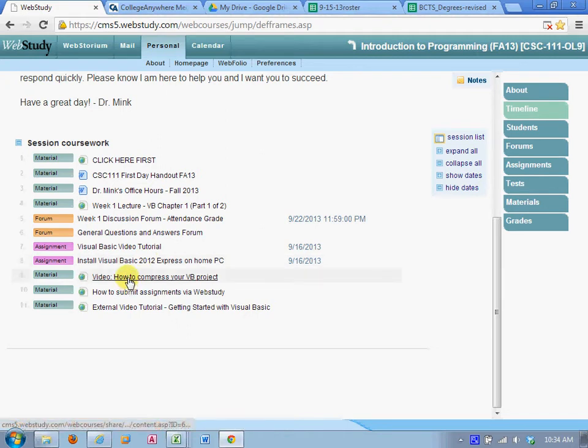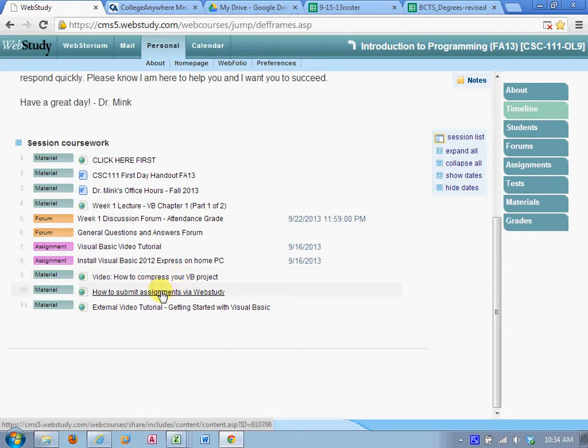Then there's some other material that will remain open for the entire class. How to compress your Visual Basic project, how to submit assignments, external video tutorial. These are all tutorials that will remain open for the entire class that you can go back and reference.